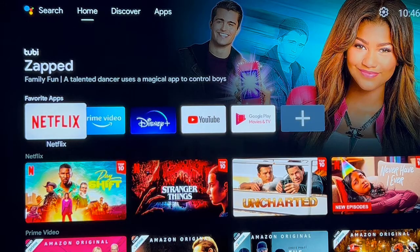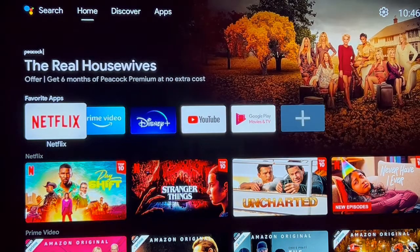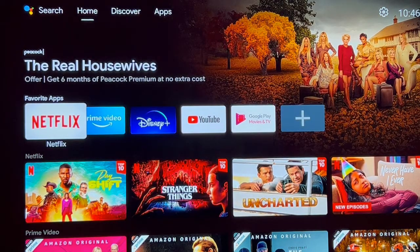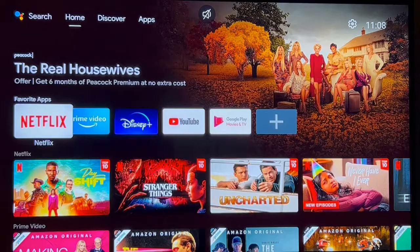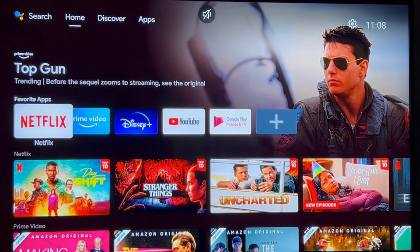Hi and welcome to Time for Streaming. I received a request from one of our viewers asking how to download an app on an Android device. So let's jump right in. The device I'm using today is the Mecool KM2+. I am not associated or being compensated by Mecool in any way. So let's go get our app.